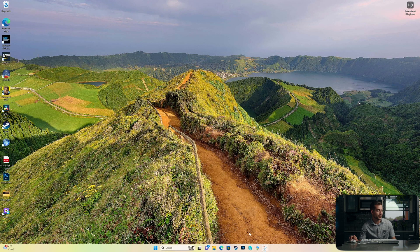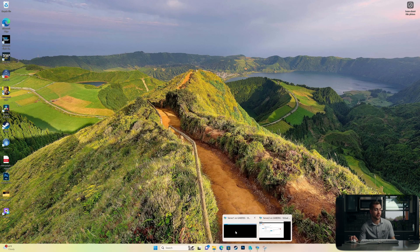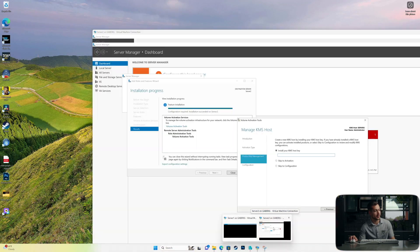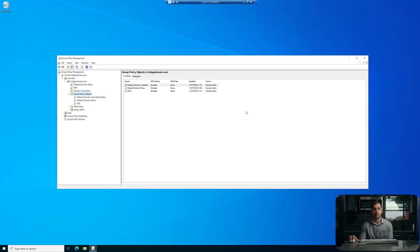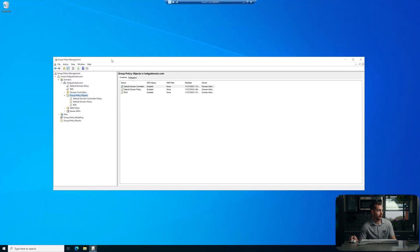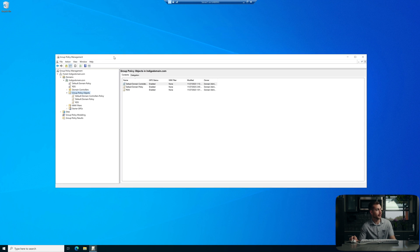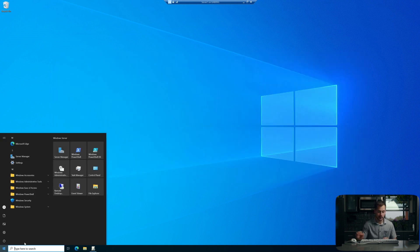For the purpose of demonstration today, we have Server One, which is our domain controller, and then we have Server Two, which will be our KMS Server. On Server One, the first thing we're going to show you is how to create that GPO on our domain controller.